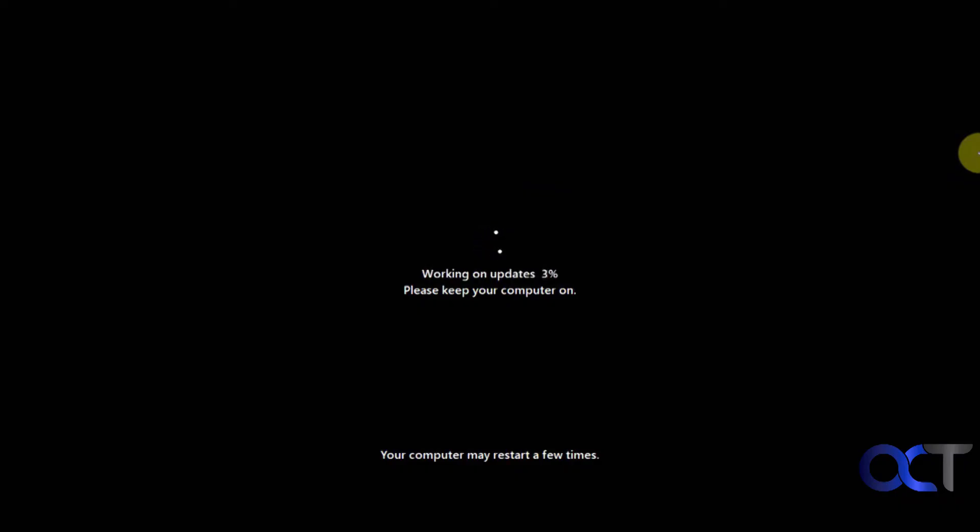Then it will do some updates, and you'll have to wait a little longer, and your computer may restart during this process.